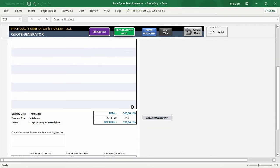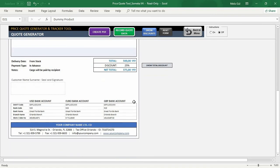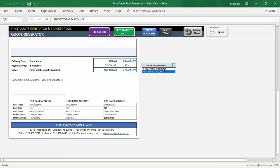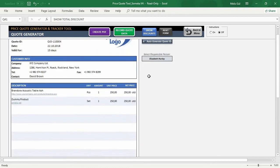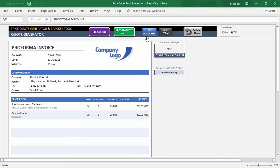And below, you can see your total, discount and net total. And here from this drop-down, you can also hide or show your total discount. And here, with this button, you can show or hide your discount on here.